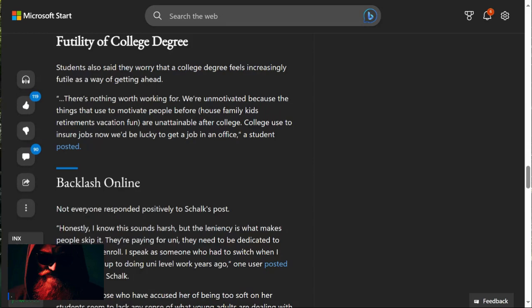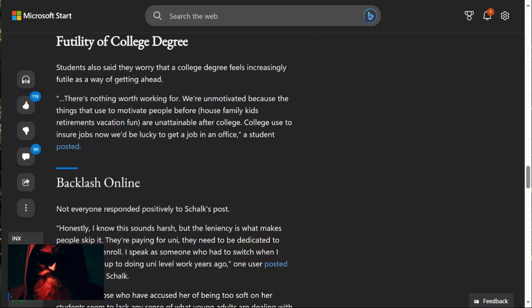There's nothing worth working for. Or we're unmotivated because the things that used to motivate people, house, family, kids, retirement vacation, fun, are unattainable after college. College used to insure jobs. Now we'd be lucky to get a job in an office if student posted. I mean, there's always target, man.